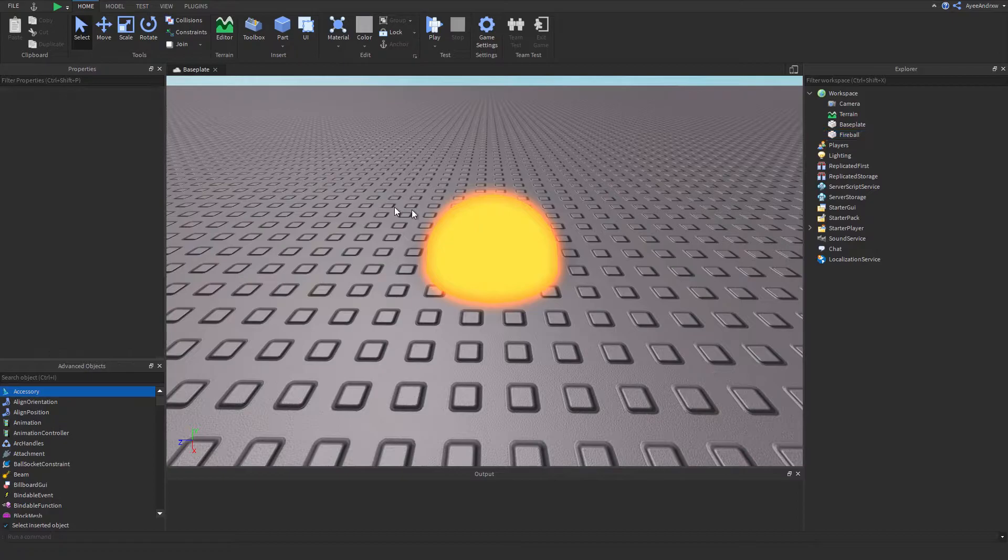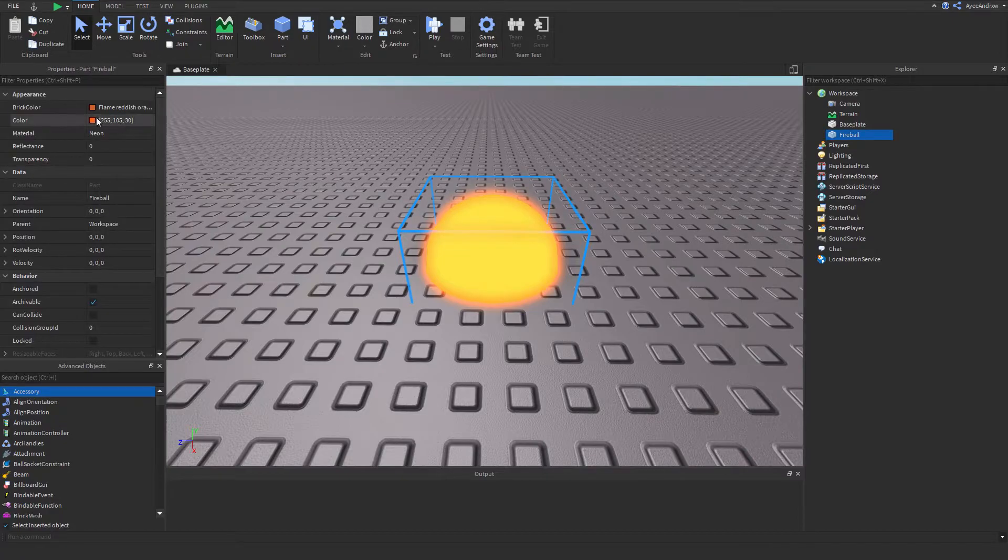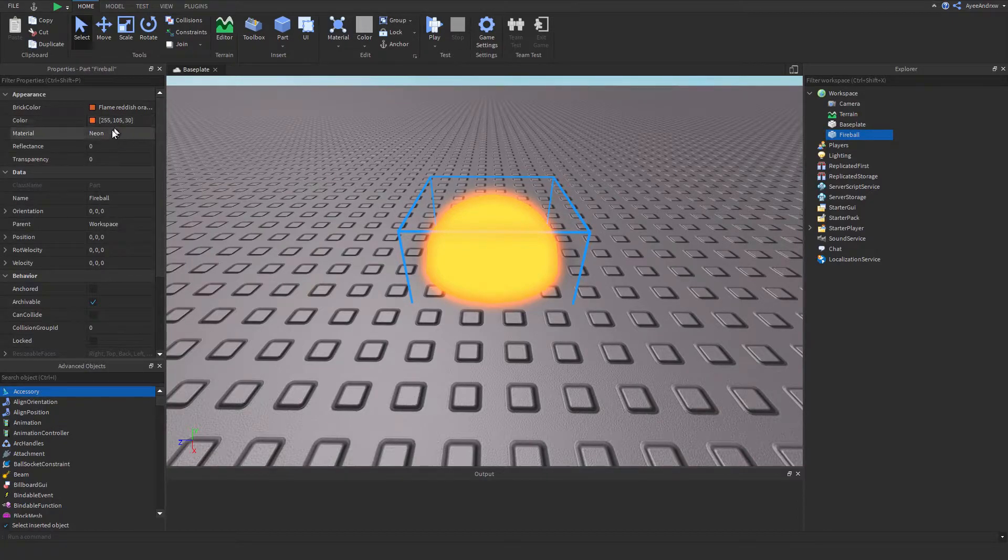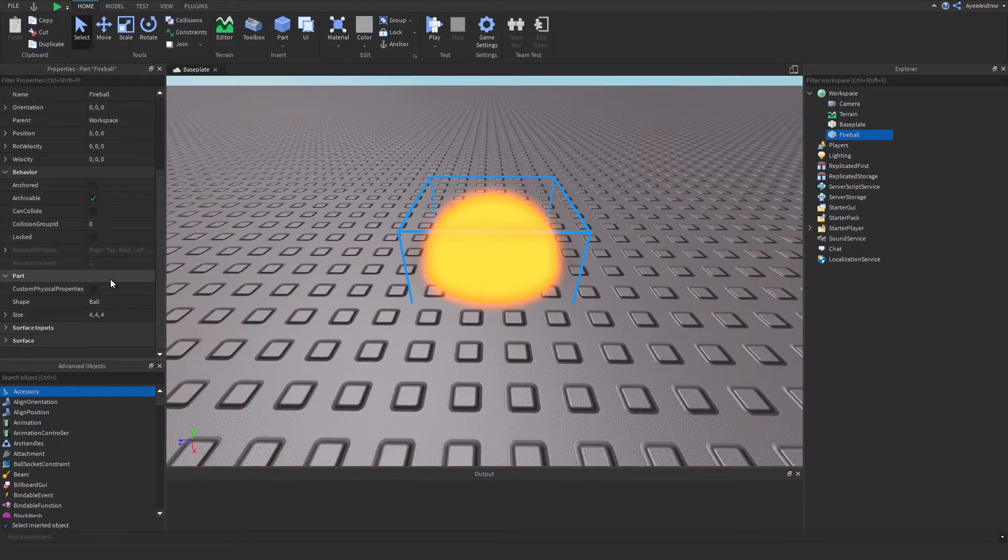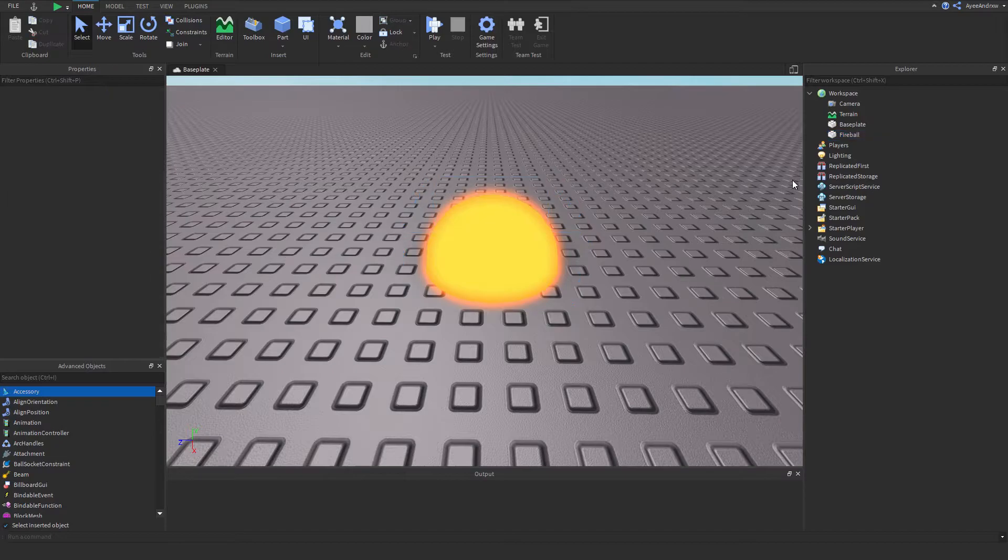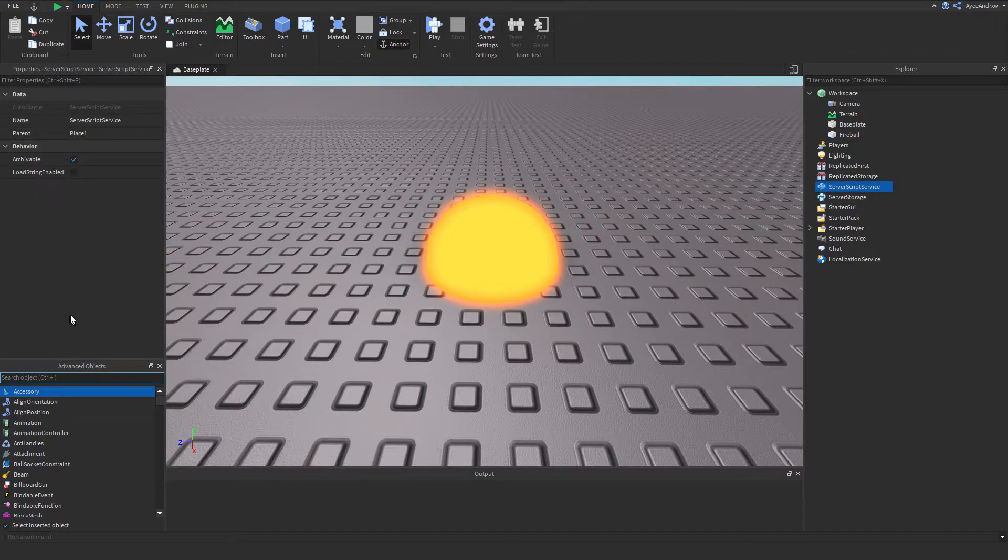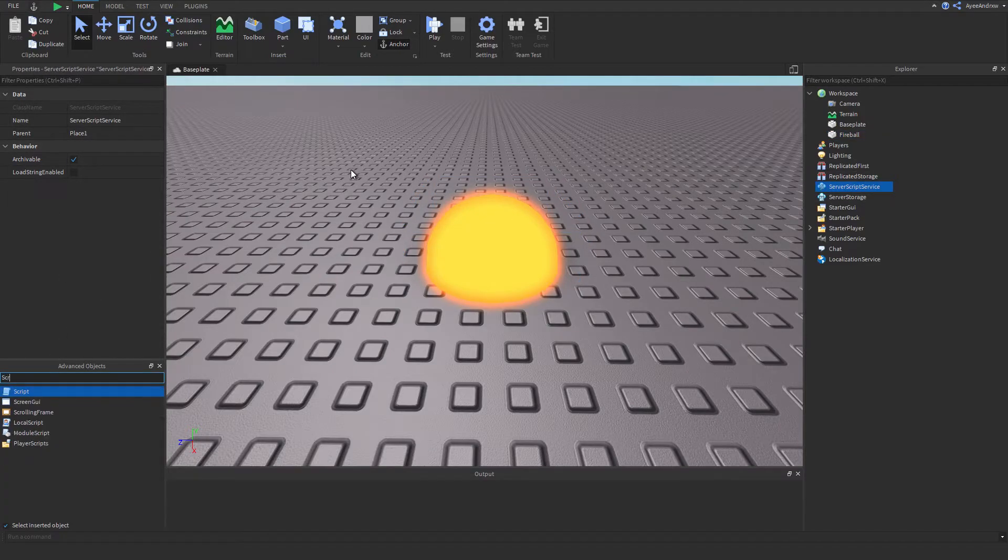So I've already gone ahead and made a fireball. So I've used this color here to create the fireball. My color is 255, 105, 30, the material is neon. All the other stuff is default. The anchoring all of this doesn't really matter. Its size is 4x4 and its shape is ball. So that's how I created this little fireball.